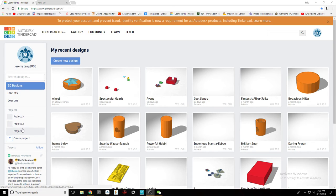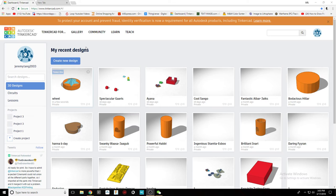Hello guys, this is Jeremy and today I will teach you how to make a wheel. First of all, click create new design.